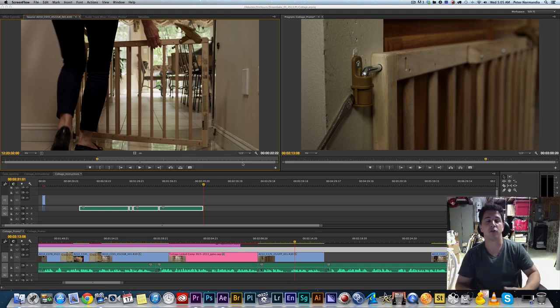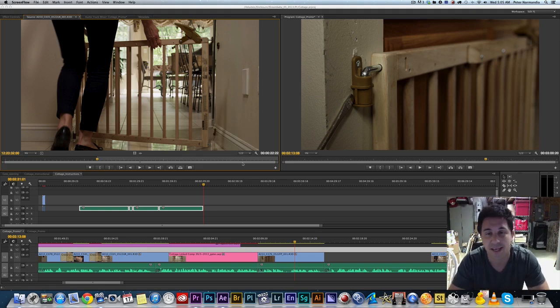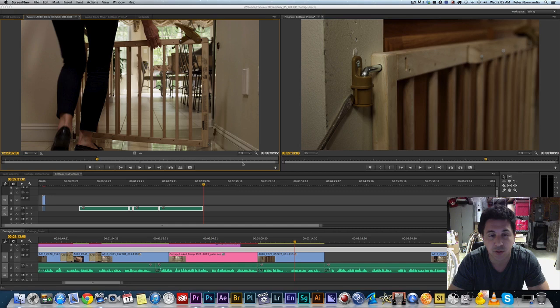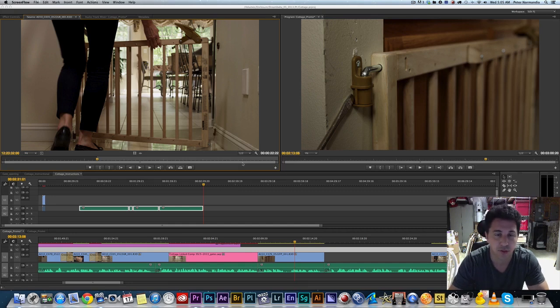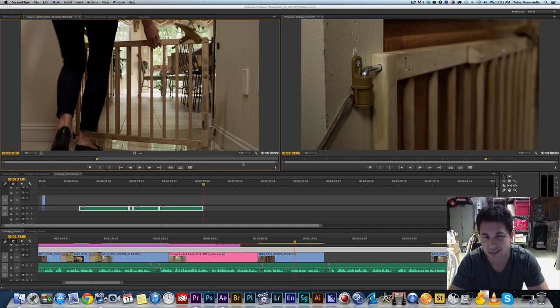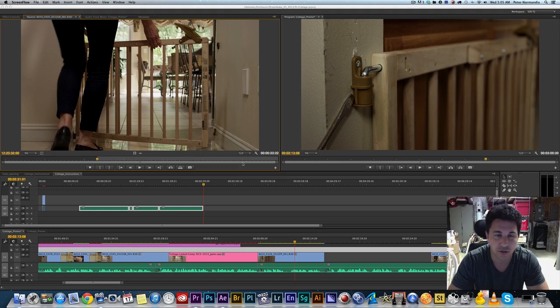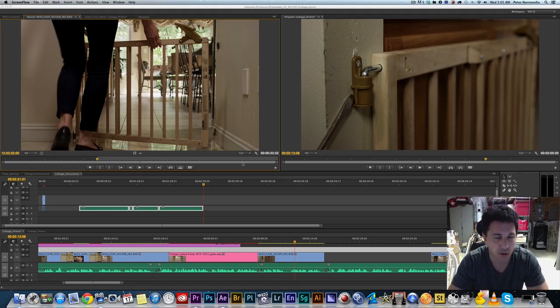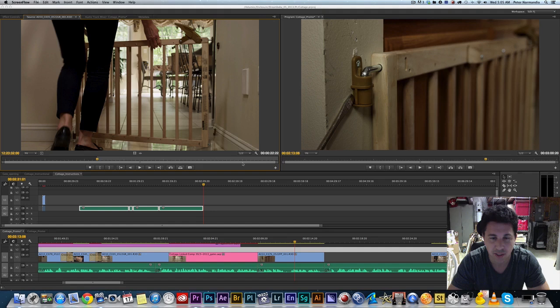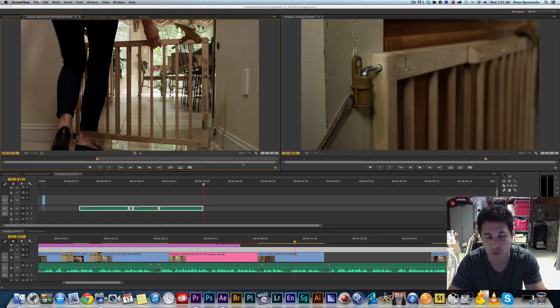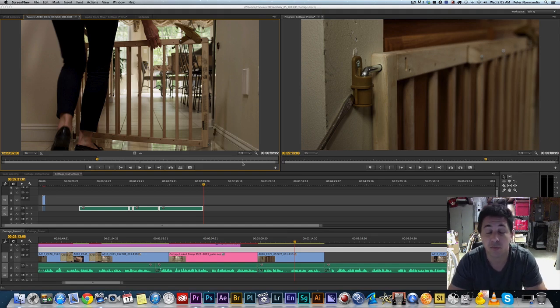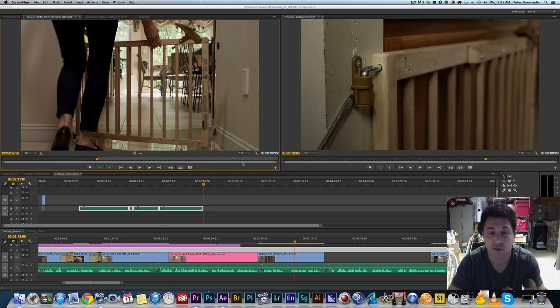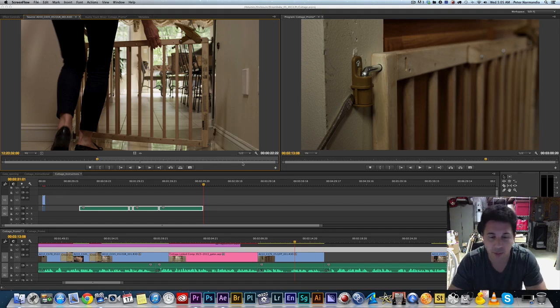These are all done in Premiere Pro using After Effects. I'm going to do these today in the new Premiere Pro CC and After Effects CC which I've been getting familiar with and kind of like for the most part, especially with some of the changes which have increased the speed of my workflow. I'm going to go over that on another tutorial.